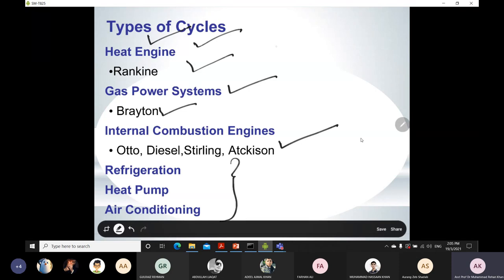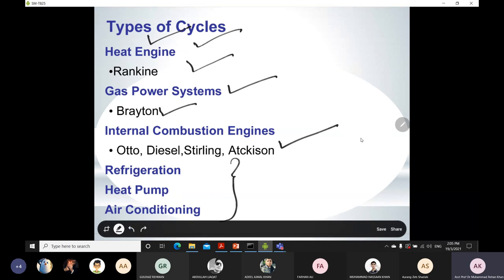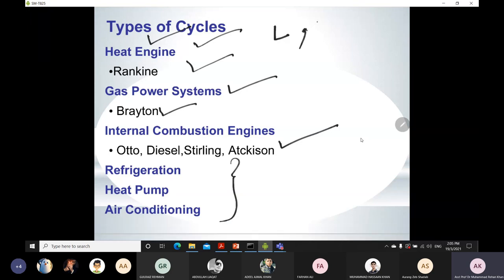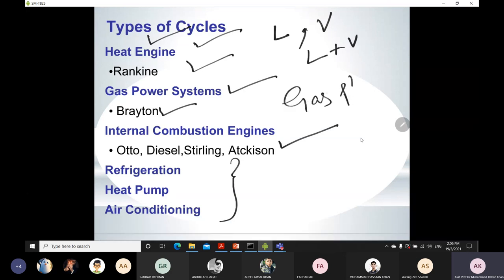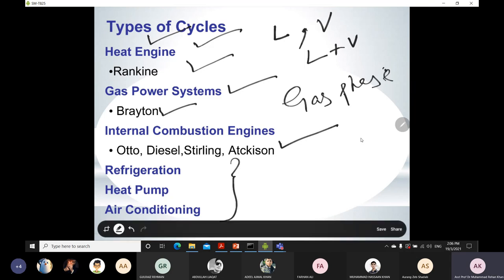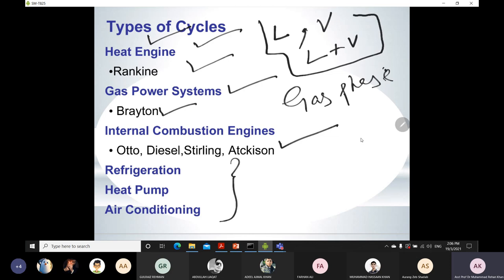Right now, you just need an overview of the difference between a heat engine and a gas power cycle, since we are starting with the heat engine. The basic difference is: when talking about a heat engine and Rankine cycle, the working fluid is always either in a liquid state, a vapor state, or liquid plus vapor — these are the working fluid phases. However, in a gas power system or gas power cycle, the working fluid is always in the gas phase. This is the key difference between these two types of cycles.